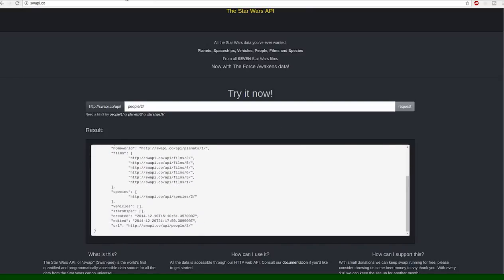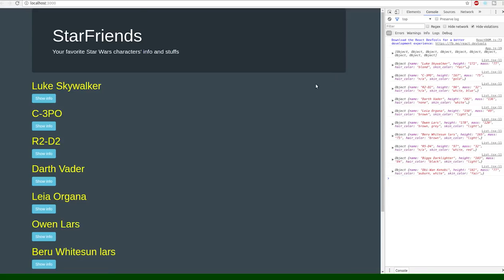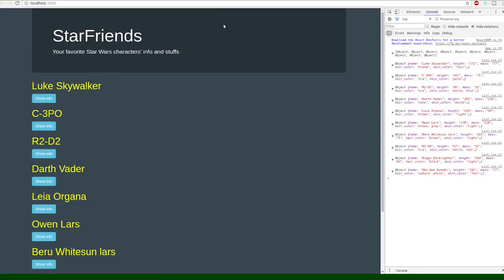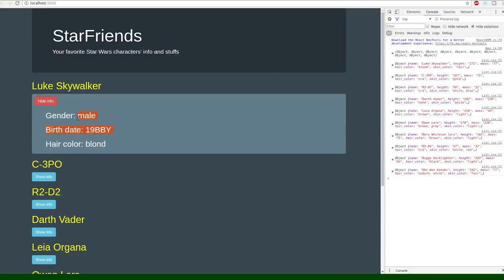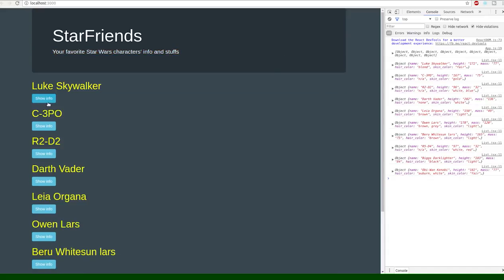So basically this is our dumb little app that I just built - don't judge me on the CSS and HTML or on the styling because I threw this together - but anyway it's called StarFriends and it gives you your favorite Star Wars characters info and whatnot, and basically you can just display it in like a little panel here.